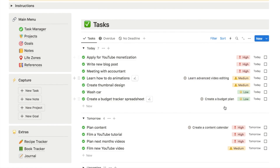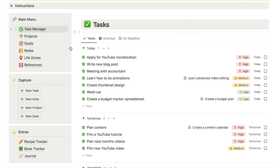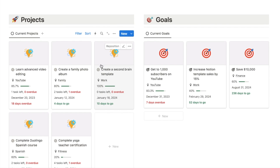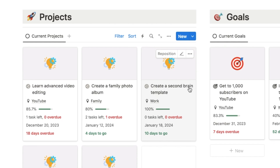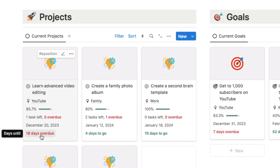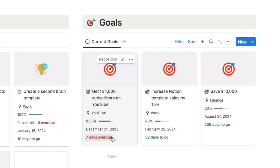Firstly we have the task manager, which appears on the home page, but I also have a separate page with even more depth. We've also got projects and goals, and I've set up these useful little cards that give you an overview of either the project or the goals. On the projects card it tells you how many tasks you have left, the due date, how many days to go, and how many days overdue if it is a past due date. We've also got a similar system here for your actual goals.